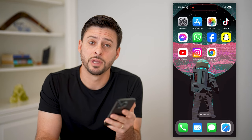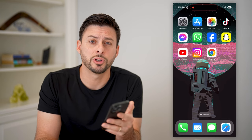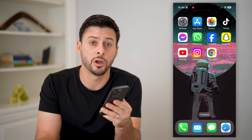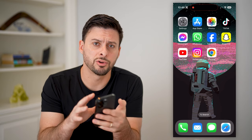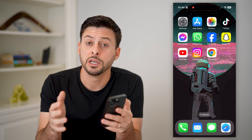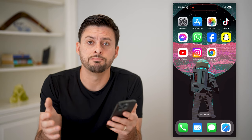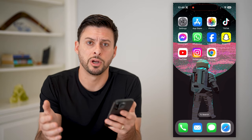Hey guys, Trevor here, and in this video I'm going to show you how to turn off private browsing on your iPhone. It's pretty quick and easy, so let's jump right in.